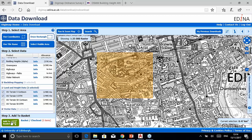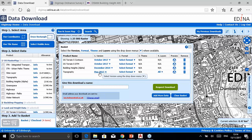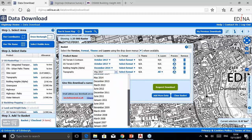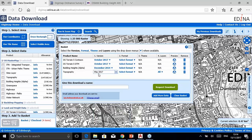Click Add to Basket — there is no charge; all the data is free at the point of use, covered by your institutional subscription. In the basket you have several options. The Version column is important: OS MasterMap Topography Layer has been available since January 2007 and all previous versions are accessible, so if you need data for a particular point in time you can select an older version. By default you'll always get the most recent data.